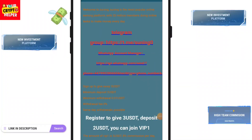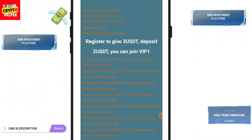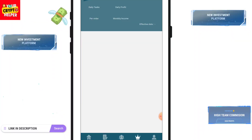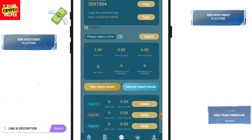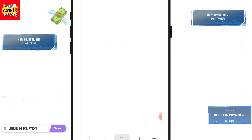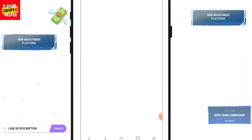Today I'm going to tell you about a new platform. Here you can see you can get 3 USDT. If you deposit only 2 USDT, you will get a minimum 0.01 USDT. If you deposit only 2 USDT you will get 0.4 USDT per day. I will explain everything in this video, so please watch completely and you will definitely get your answer.